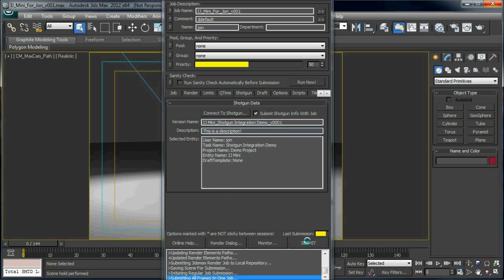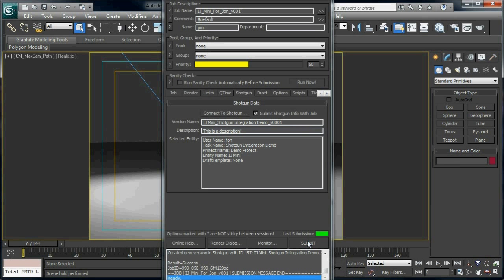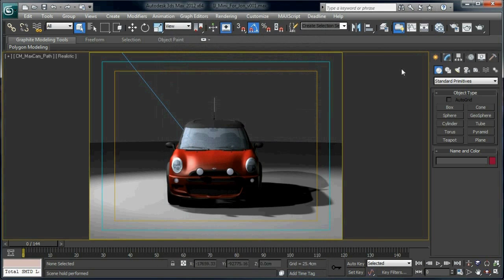The status of this version gets updated as the Deadline job passes through different states. This is all fully configurable from the monitor's event plugin settings.